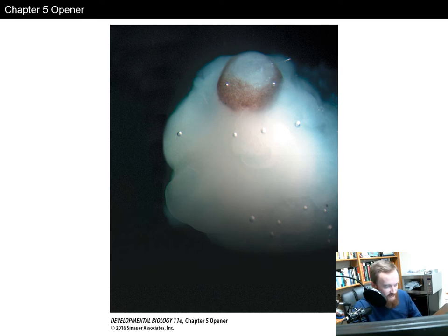Hey class, welcome to chapter 5. Here we're going to talk a bit about stem cells and their role in development.